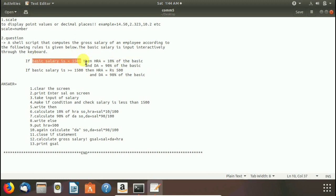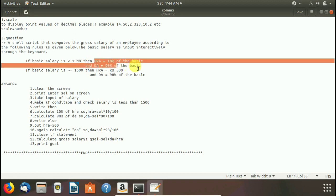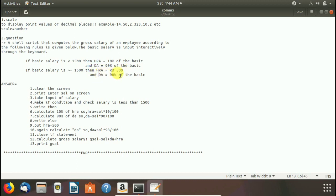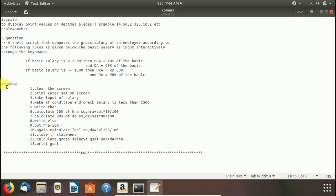Here you see the first condition is basic salary is less than 1500. Then we have to calculate HR and DA on these conditions. And if basic salary is greater than or equal to 1500 then we have to put HR equals to 500 and check DA on 98% of the basic salary.